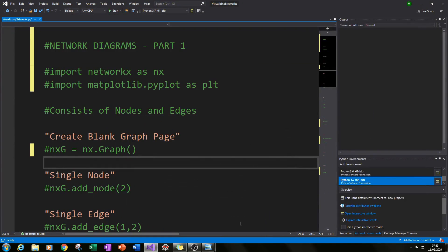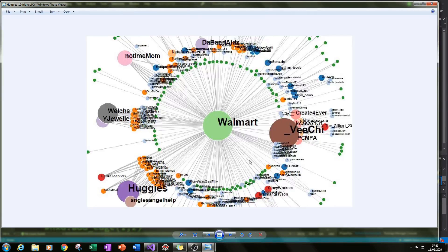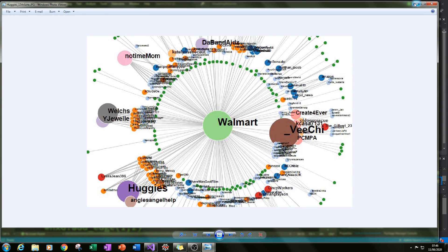Another example: here we've got Walmart — it's a bit blurry, so apologies — but it's showing the social influences of Walmart compared to other competitors. Again, this is a network graph done differently, but it's something that can be created using the techniques I will be showing you in this series.